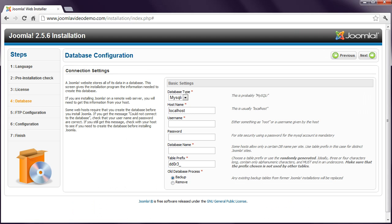Now enter your database details. These are the database details that you specified in the previous lessons, not something else such as your FTP details. The first setting in the drop-down box can be left at MySQL, or if this doesn't work when you navigate to the next page, try setting it to MySQLi.